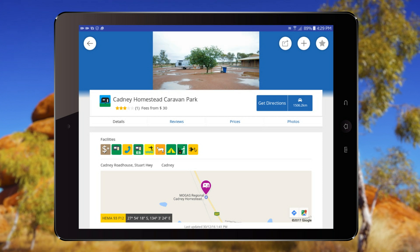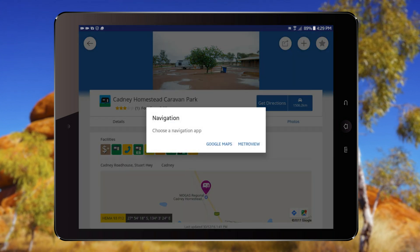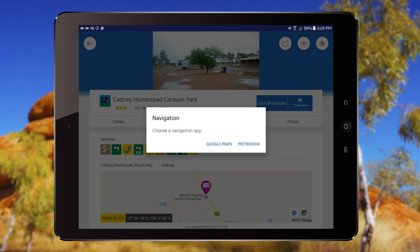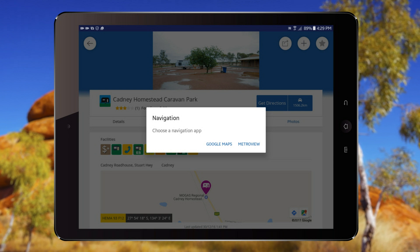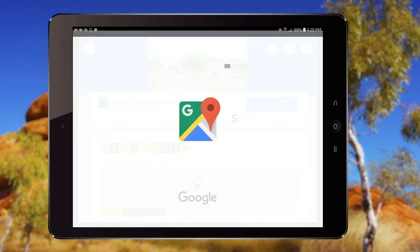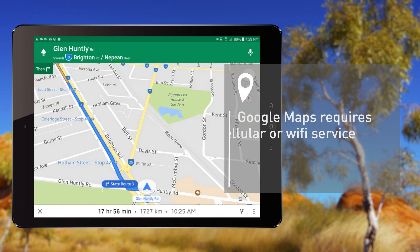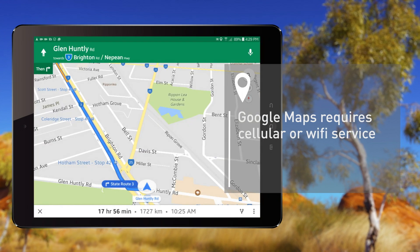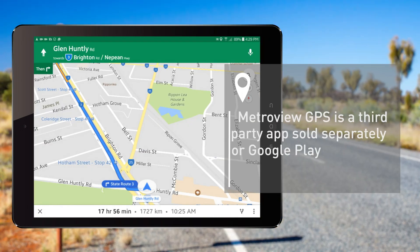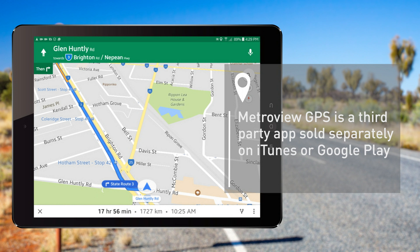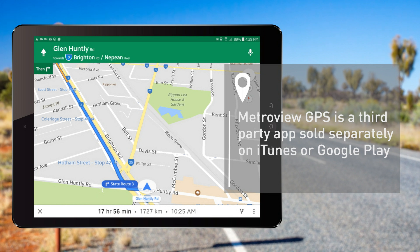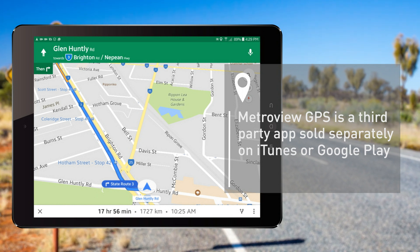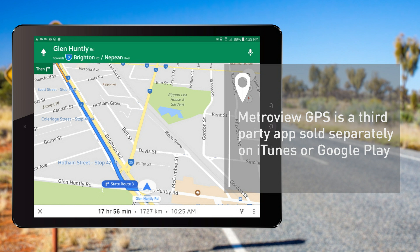Search also offers directions to the site from your current location using either Google Maps or MetroView GPS. Note that Google Maps requires cellular or Wi-Fi service, and MetroView GPS, while not requiring a cellular service, is a third-party app sold separately on iTunes or Google Play.